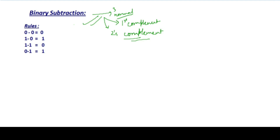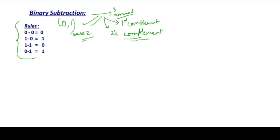In this video, we will cover the first method — that is, normal subtraction. In binary subtraction, there are rules. In binary, we have two digits: 0 and 1, which means base 2. The rules are: 0 minus 0 is 0; 1 minus 0 is 1; 1 minus 1 is 0; and 0 minus 1 is 1, but here we have to borrow.